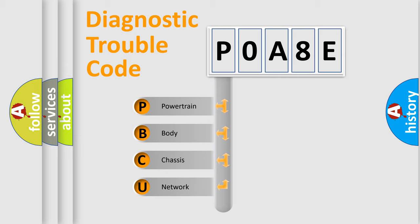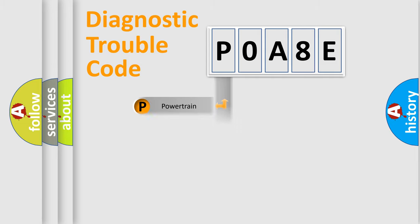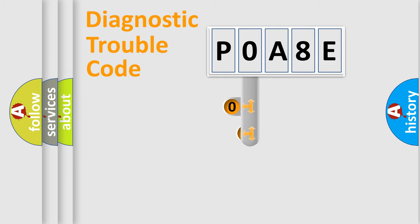We divide the electric system of automobile into four basic units: Powertrain, Body, Chassis, and Network. This distribution is defined in the first character code.